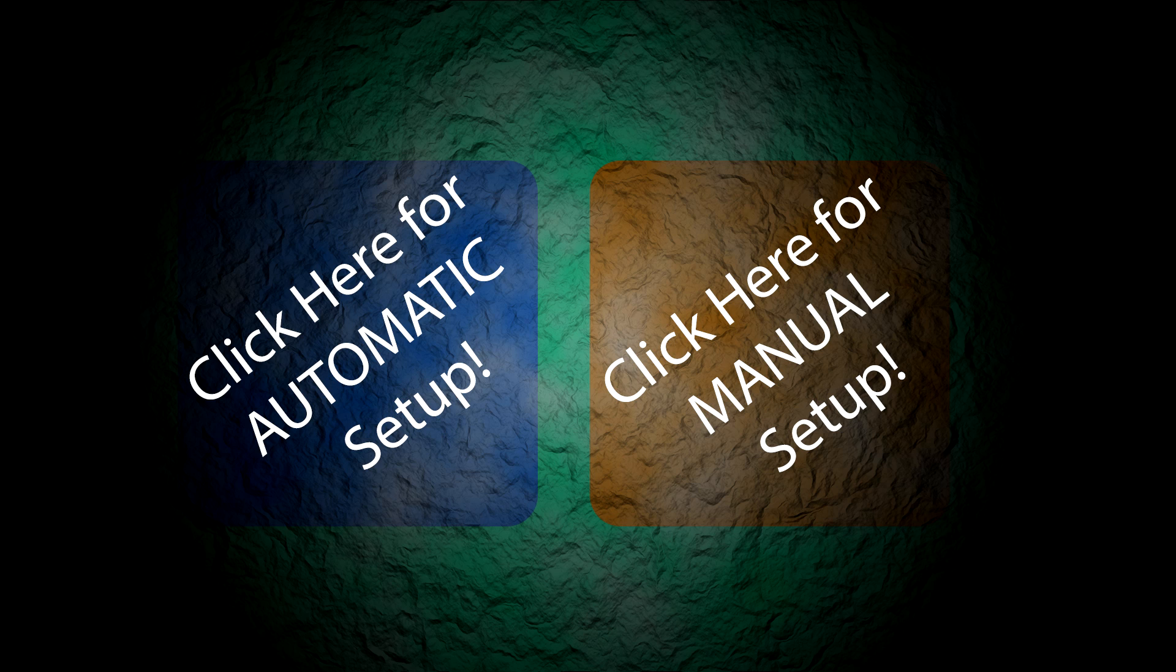As you see below in the description, there's two buttons. One of them will take you to an automatic video. The one on the left will take you to an automatic video. The automatic video is basically you're going to run three commands, and it's going to install Java, HTOP, Nano,